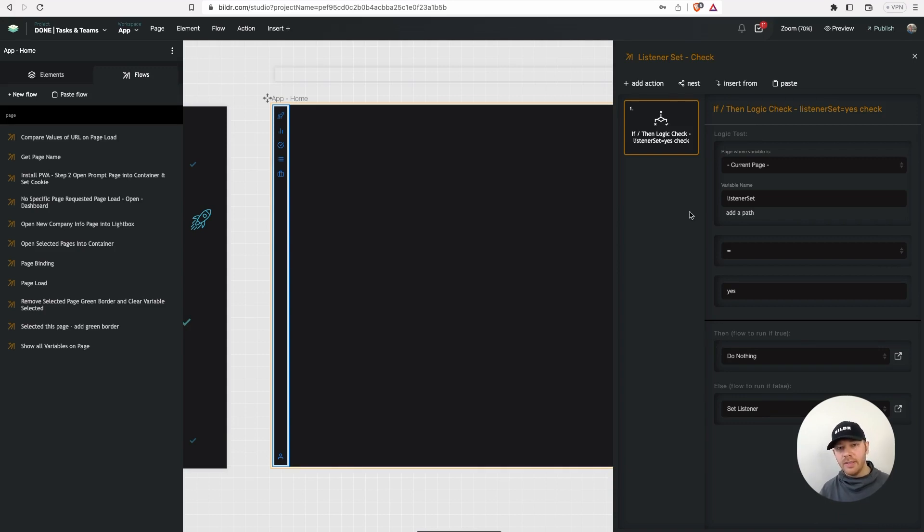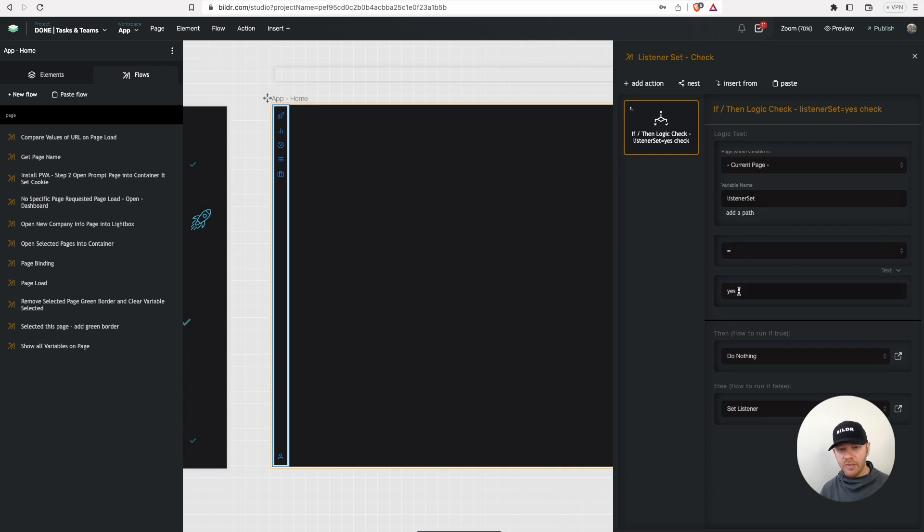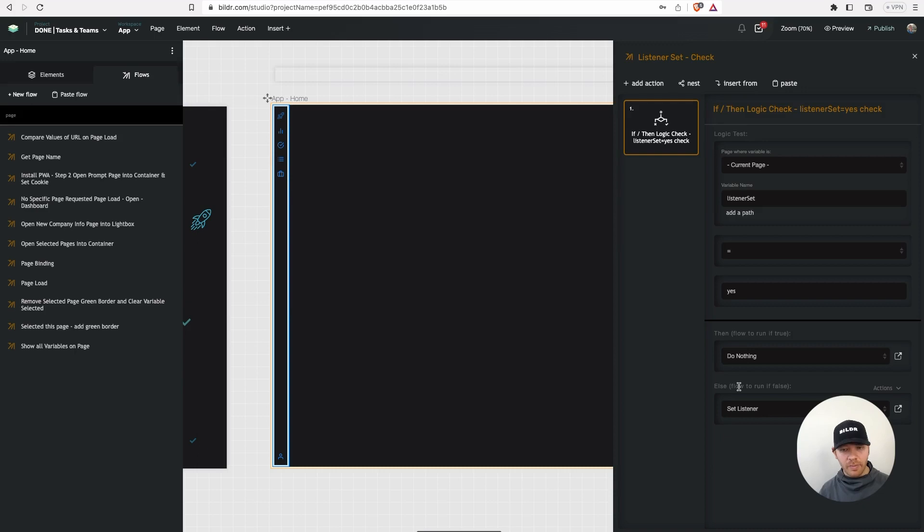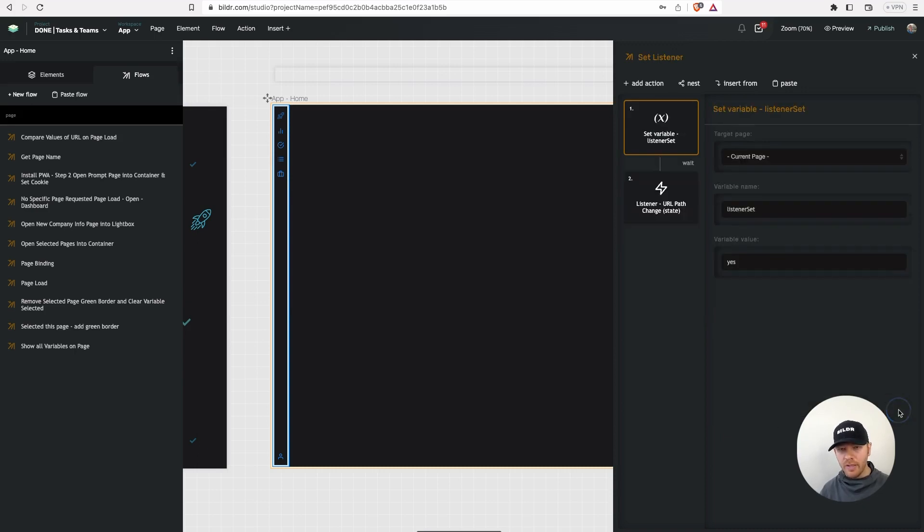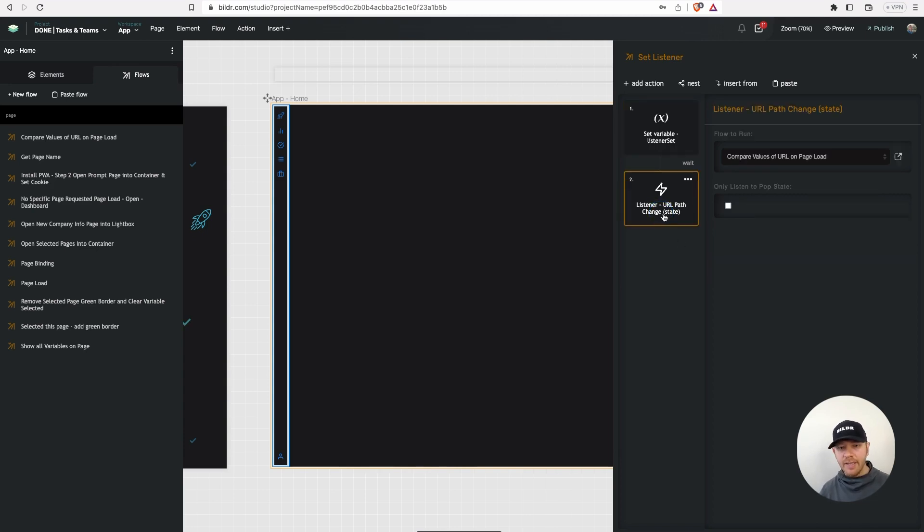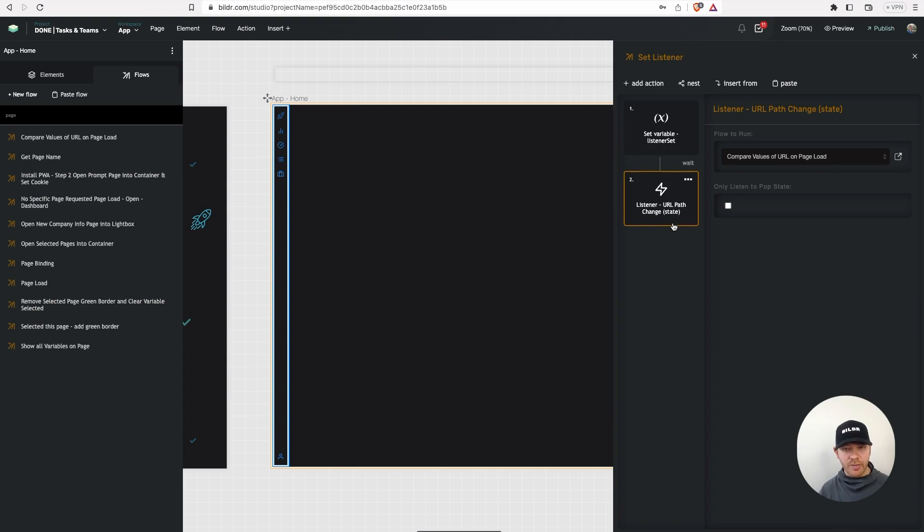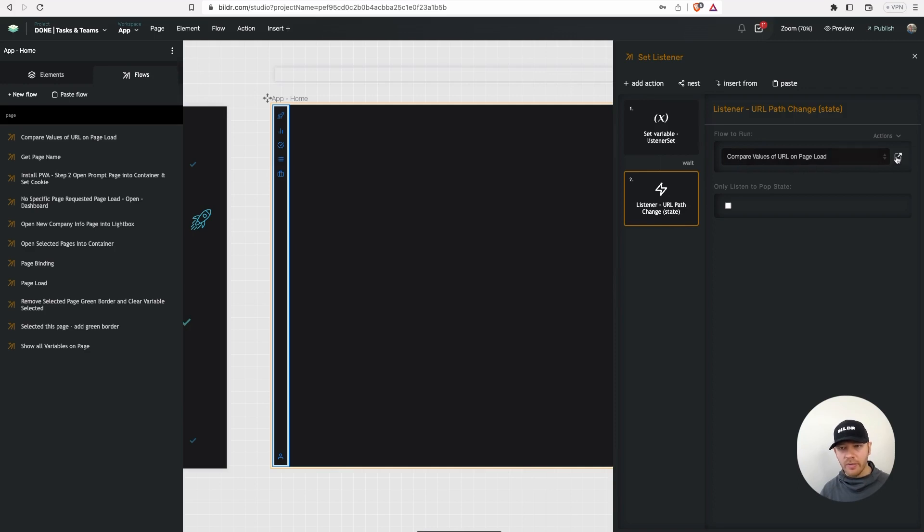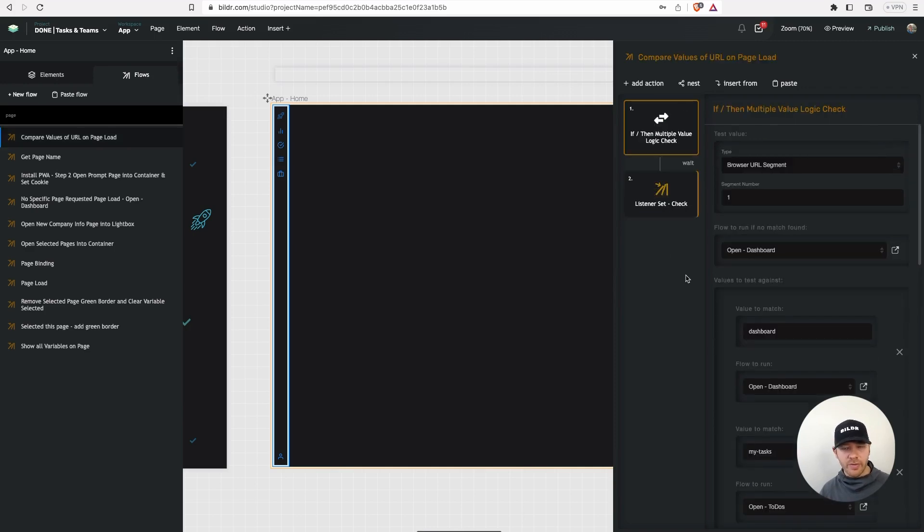So a simple way to control the number of occurrences of something like that happening is whenever you set it, you can also at the same moment set a variable that becomes yes if you have set up that listener. So in this case, what I've done is I've done a listener set check. So I check the value of this variable listener set. If it equals to yes, I don't want to do anything. That's great. It means the listener's already been set. If it's not equal to yes, which means it's the first time this is run when the page loaded up, go ahead and set the listener on the page. The first thing I do in that flow when we run it is I set listener set the variable to yes. So now I know it won't ever rerun. And then I use this action called listener URL path change state. Basically listening for the URL in the browser that the user is currently in to change. When this happens, what we're going to do is we're going to run the flow compare values of URL on page load.